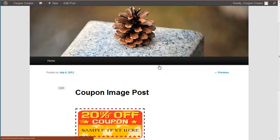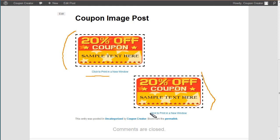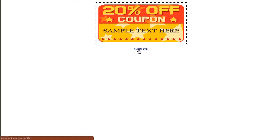We're going to look at the post now and there we go. We've got coupon image post. So we've got one coupon, two coupons. This one's aligned left. This one's aligned right. Both work the same way in the end though. You can click in to print a new window. And there we go. There's a larger version of the coupon.